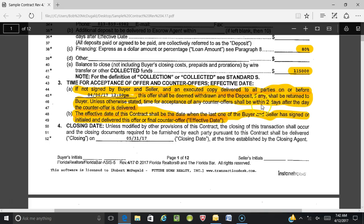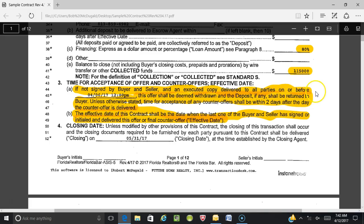Remember, that's where you can change the two-day counter offer period and make it clear when you counteroffer. The effective date — Part B — is the date when the last of the buyer and seller has signed, initialed, and delivered the offer or final counteroffer. The effective date is very important because that's when the clock starts ticking for inspections, loan approval deadlines, and so on.